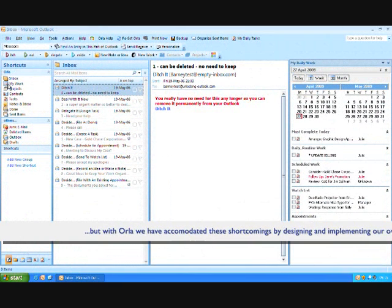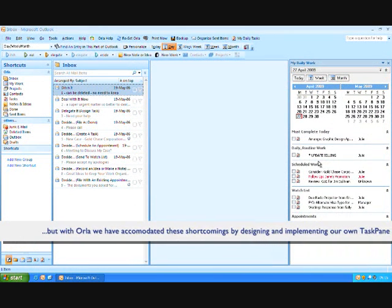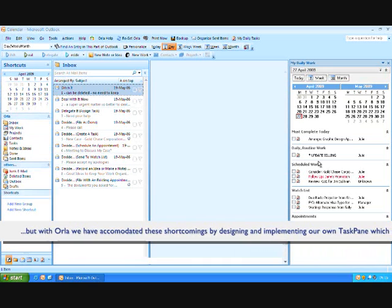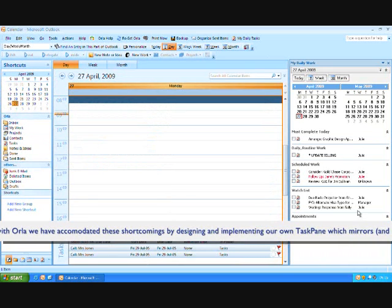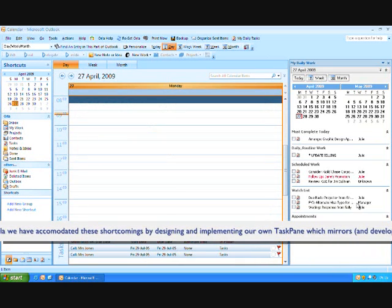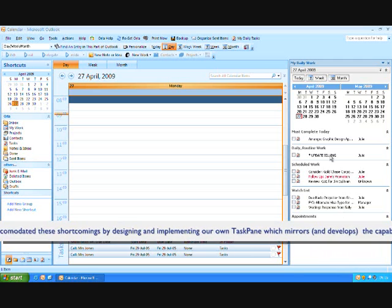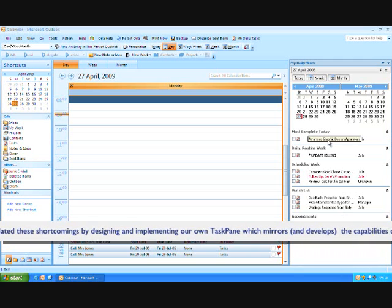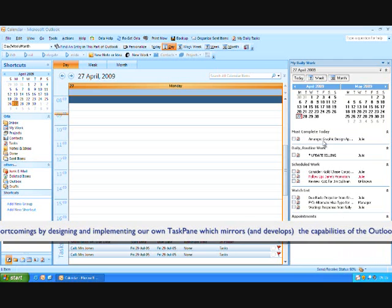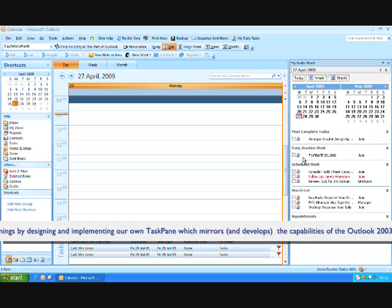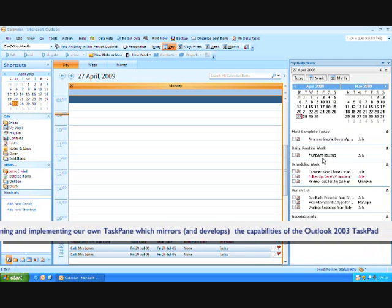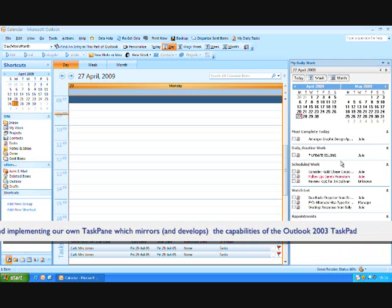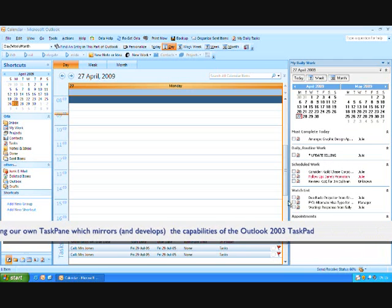So, here we have the task pad for Orla, that's set up so that all of your tasks are arranged by high priority must complete today, normal priority daily routine and scheduled work, and the watch list.